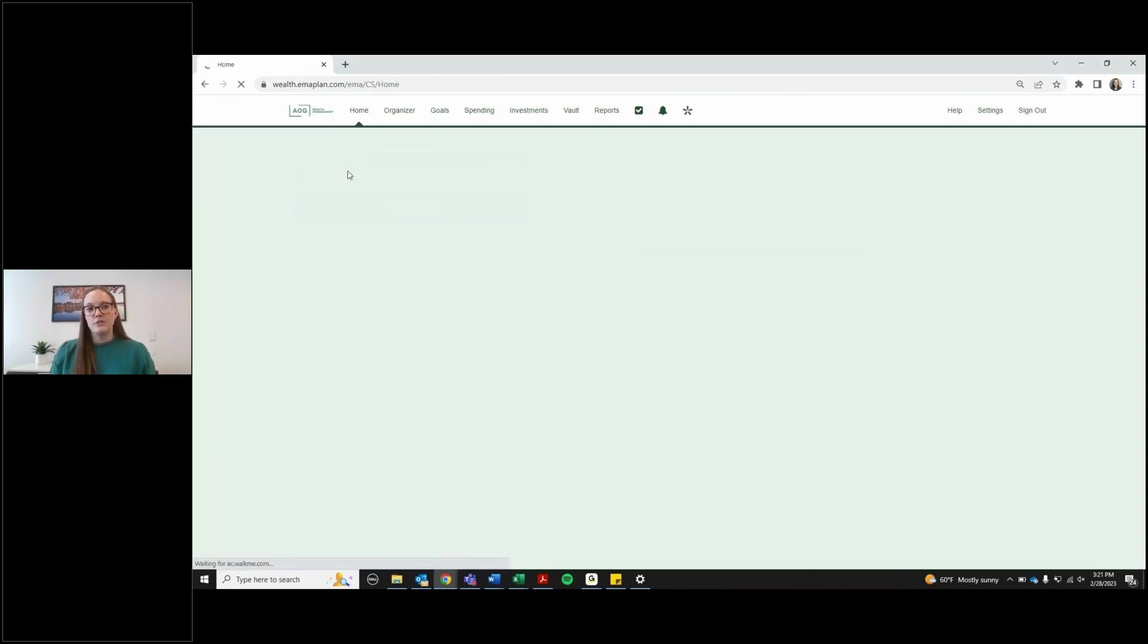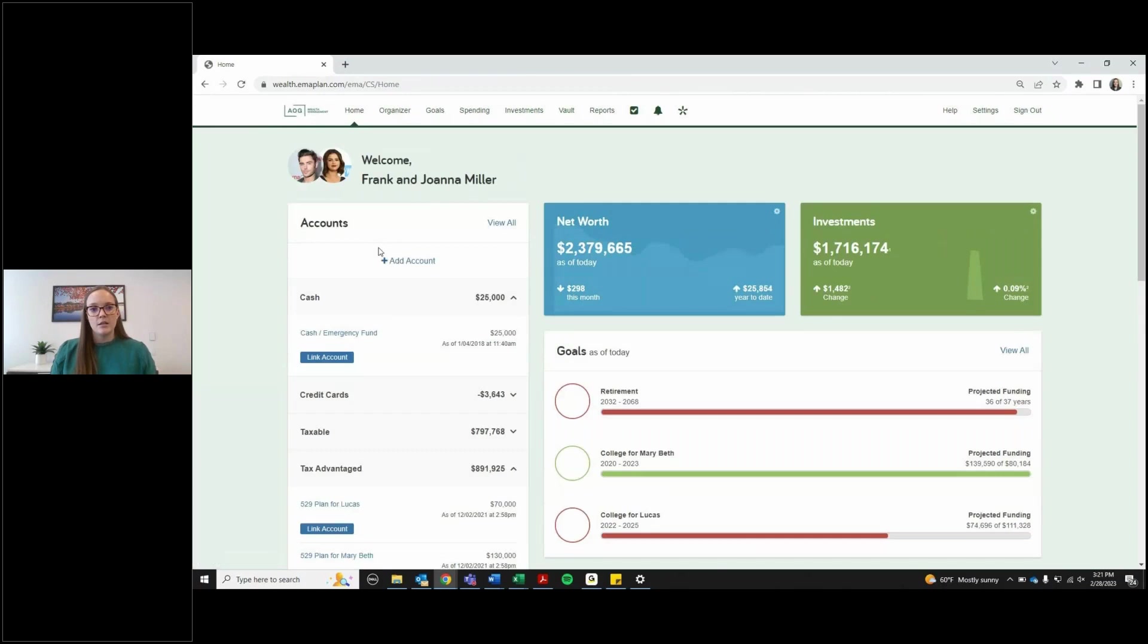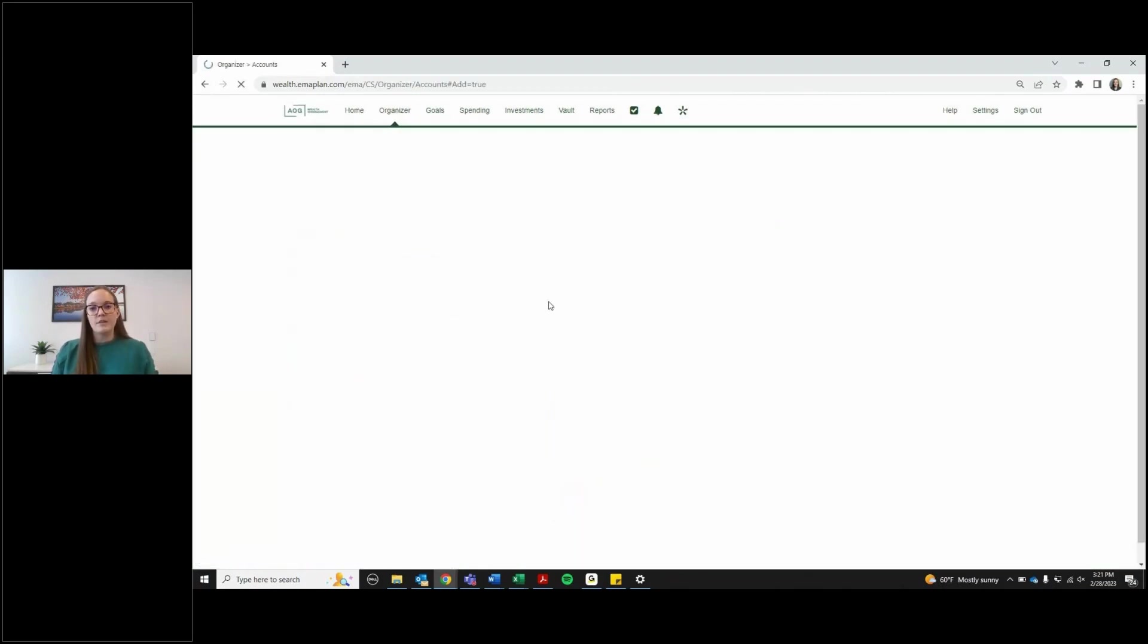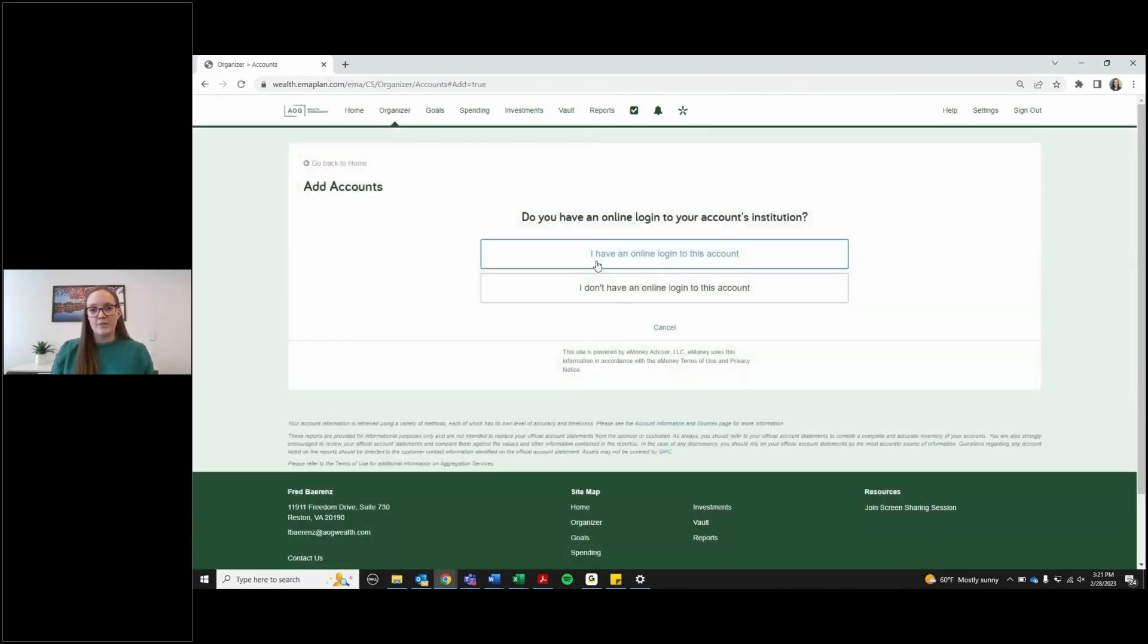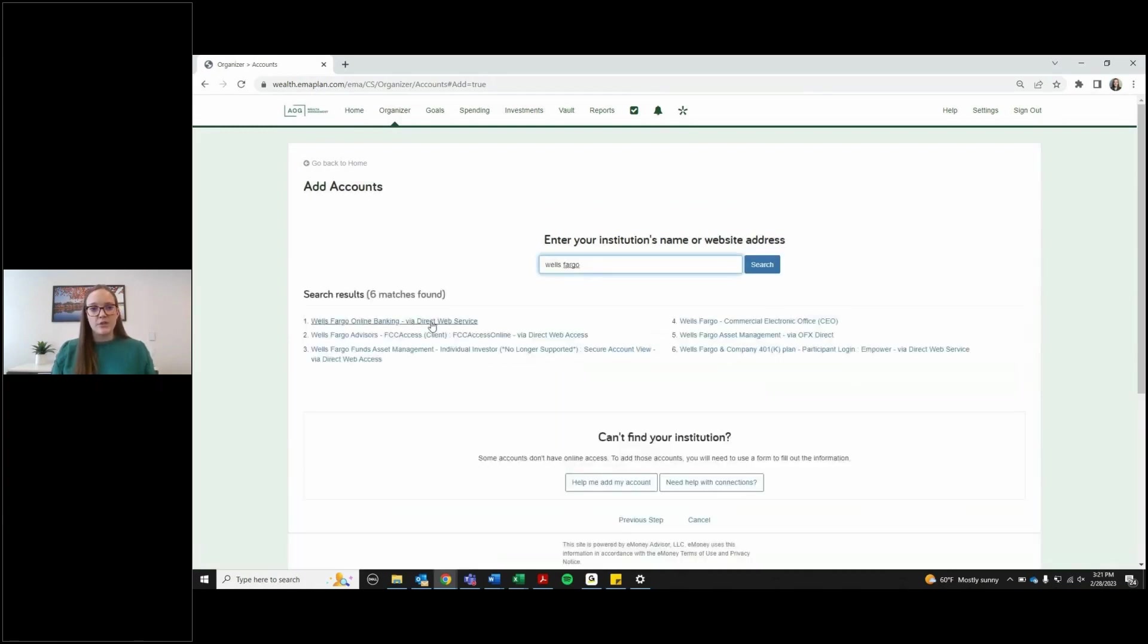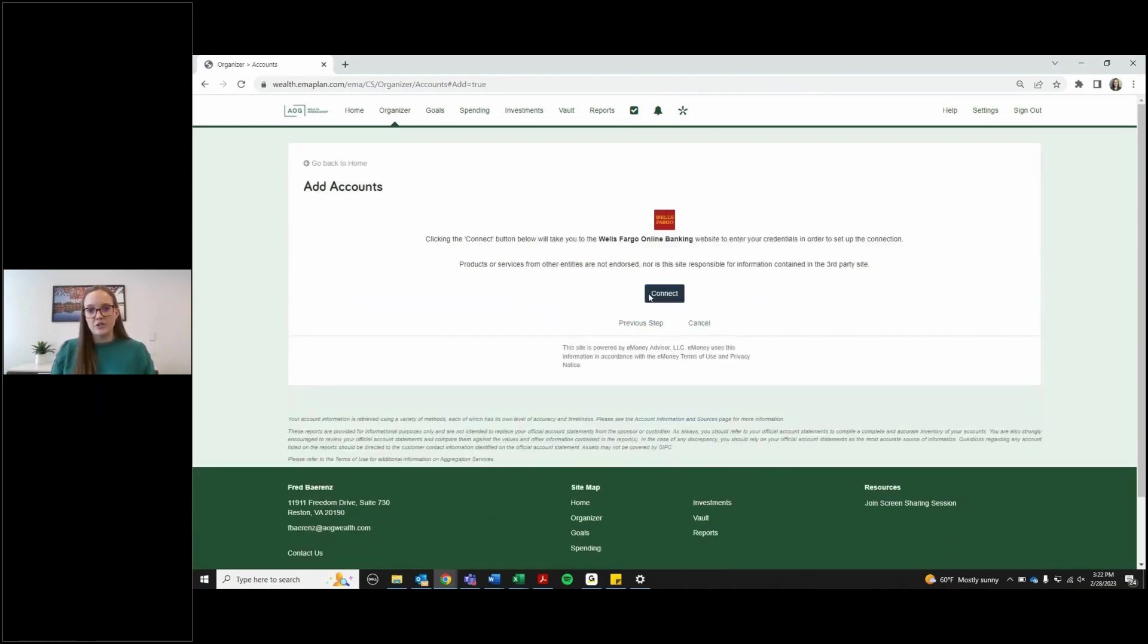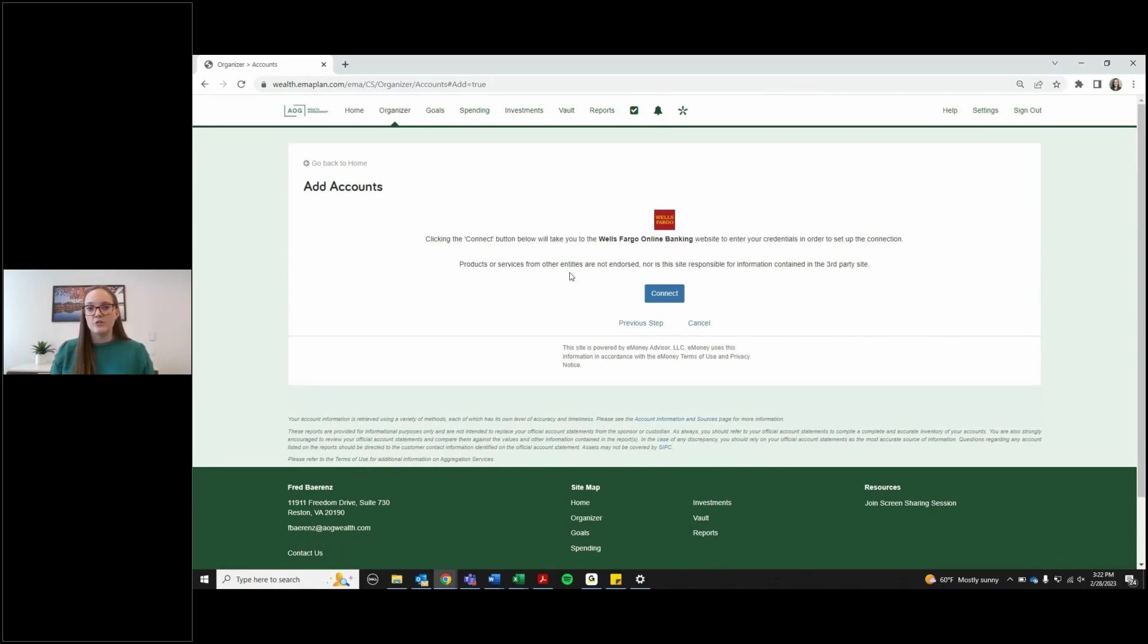Another way you can do that is just hitting add account here at the top. It'll ask you if you have an online login. Type in that account wherever it is, let's say it's Wells Fargo, type in Wells Fargo, click on the correct account there. It might ask you some verification questions and it'll ask you to log in using your credentials for that institution.